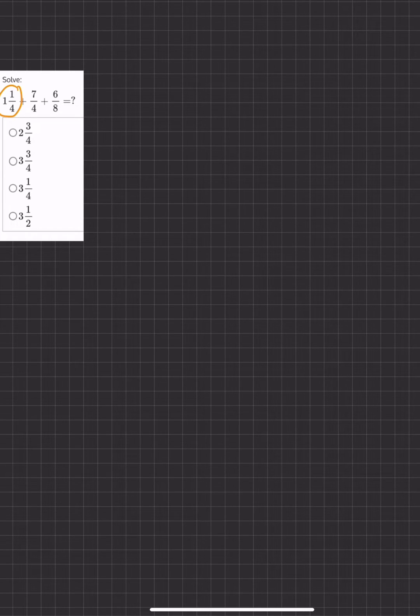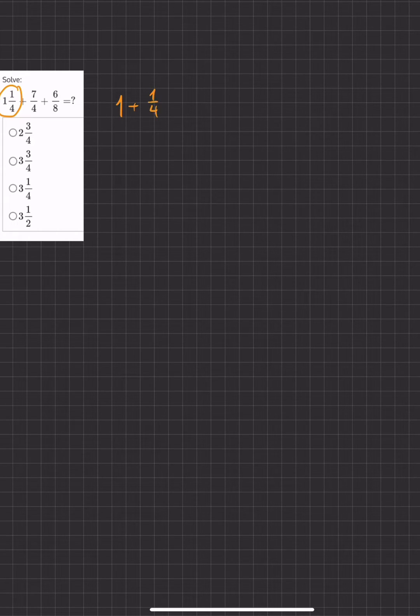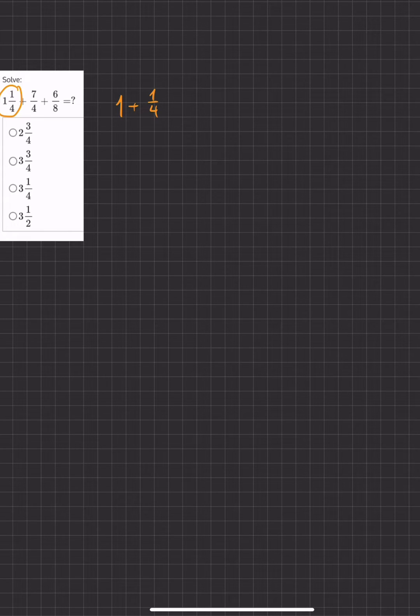I think the easiest way to solve this would be to separate the 1 and 1 fourth. We have 1 plus 1 fourth, which is the same as saying 1 and 1 fourth. And then we'll add our 7 over 4.